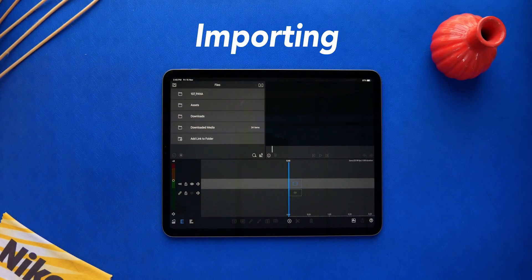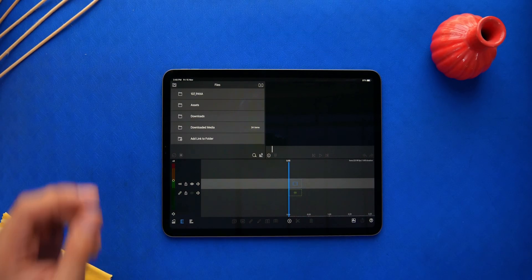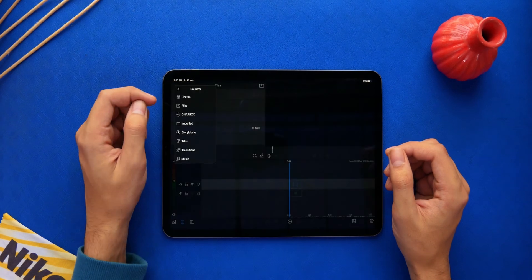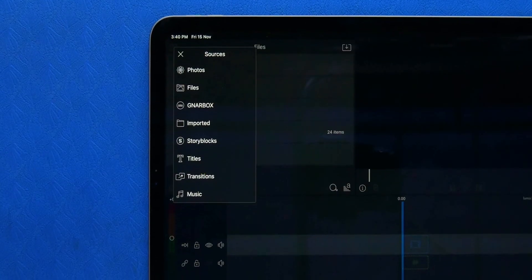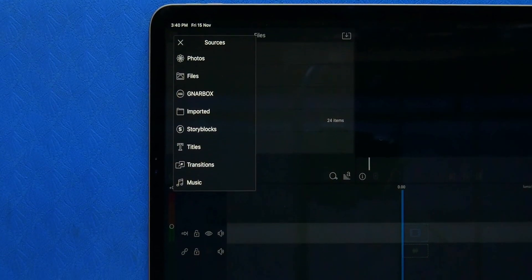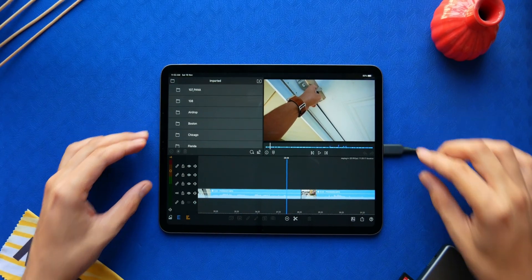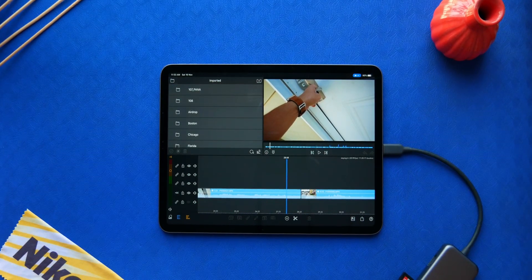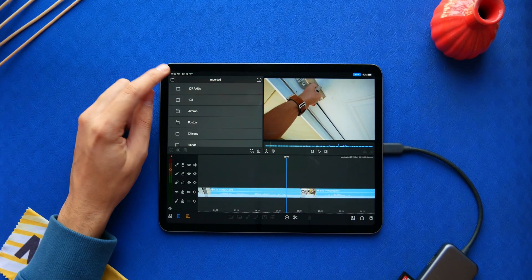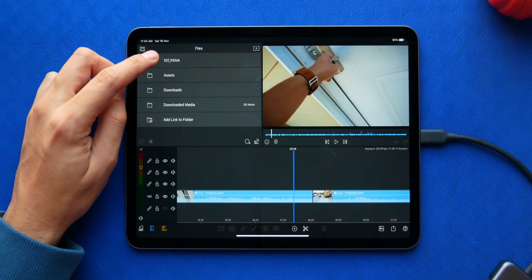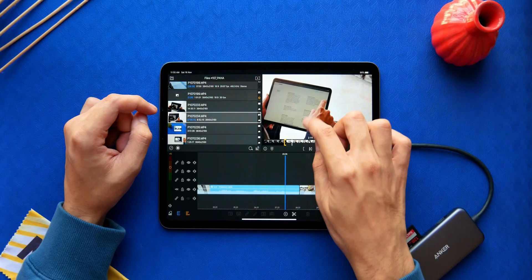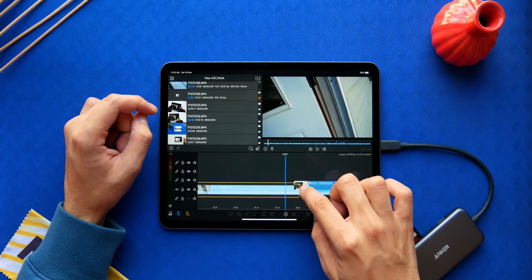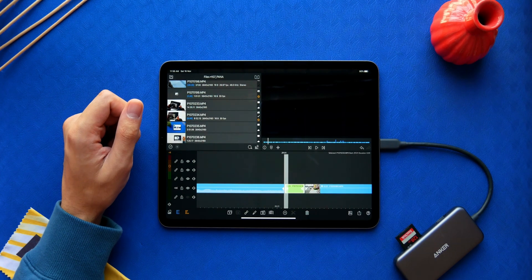Okay, so first things first: importing. Well, here's the library and it integrates with the Photos app, Files, and even some wireless drives. External drive support was recently added, and while it's still not possible to edit off of an external drive, it imports the media only when you drop it onto the timeline.